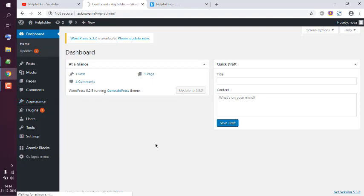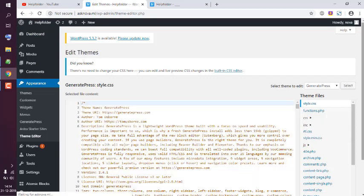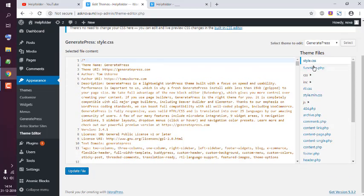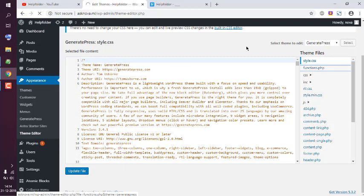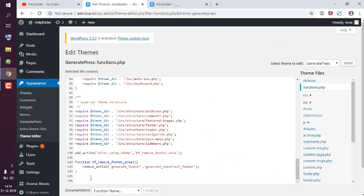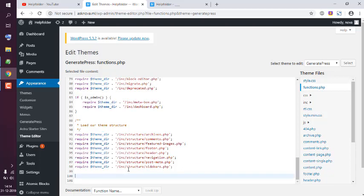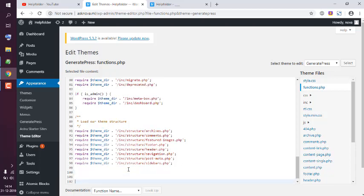In Theme Editor, I have to find a file named functions.php. That is the file that we will use as a free theme user to basically add an action that will remove the header area. As you can see, I have removed the footer area. I'm going to add the code for removing the header.